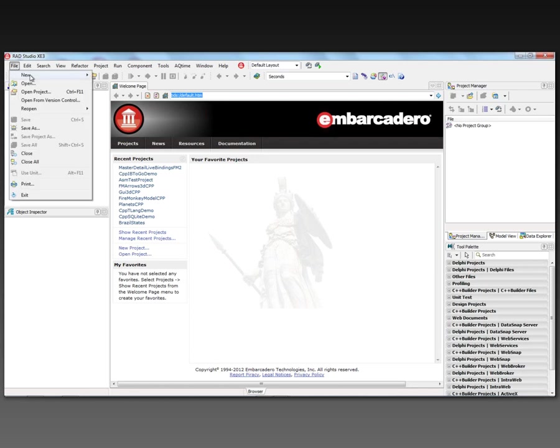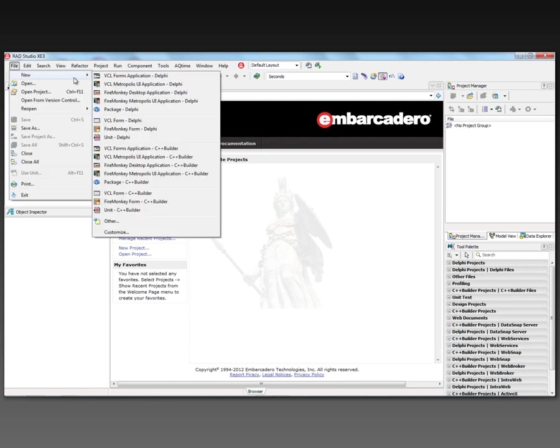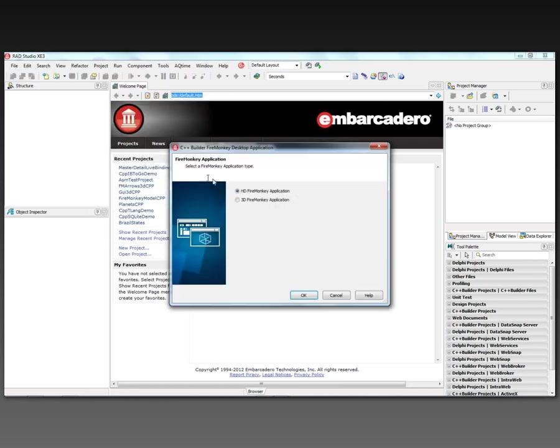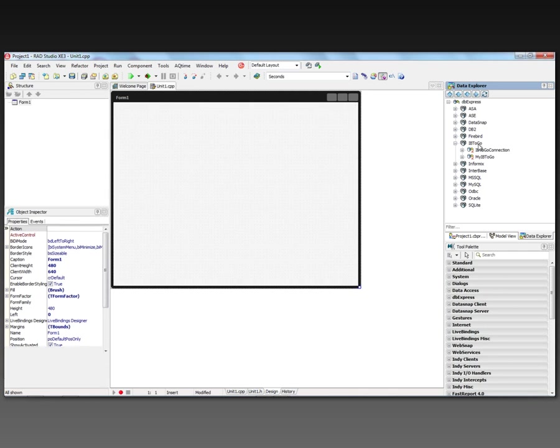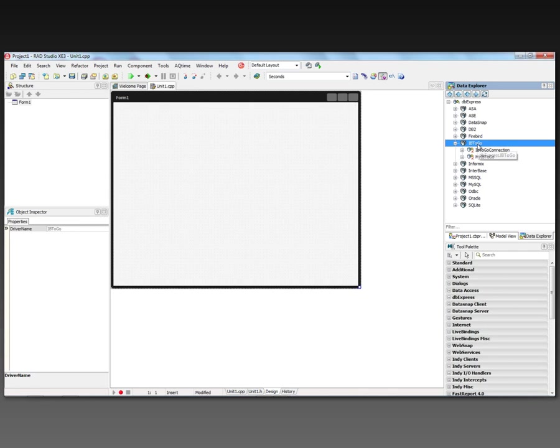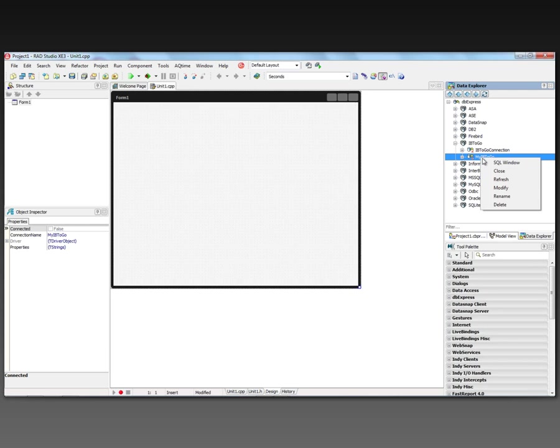So we'll create a new C++ Builder desktop application. Over here in the Data Explorer, as you've seen before, we've got our different database drivers, and one of those is Interbase To Go. And I've created a connection string here called MyInterbase To Go.